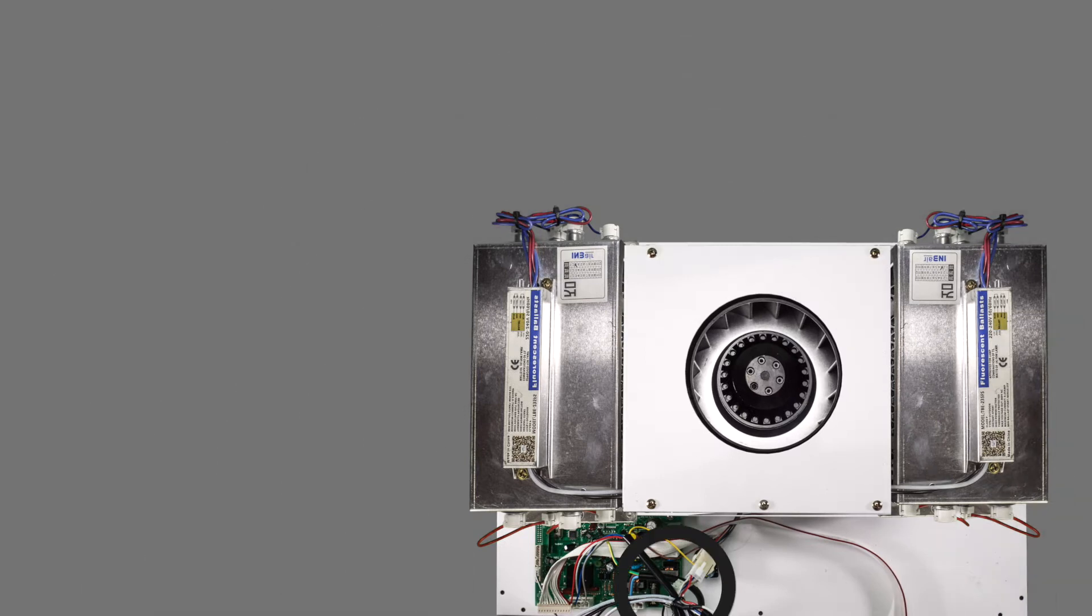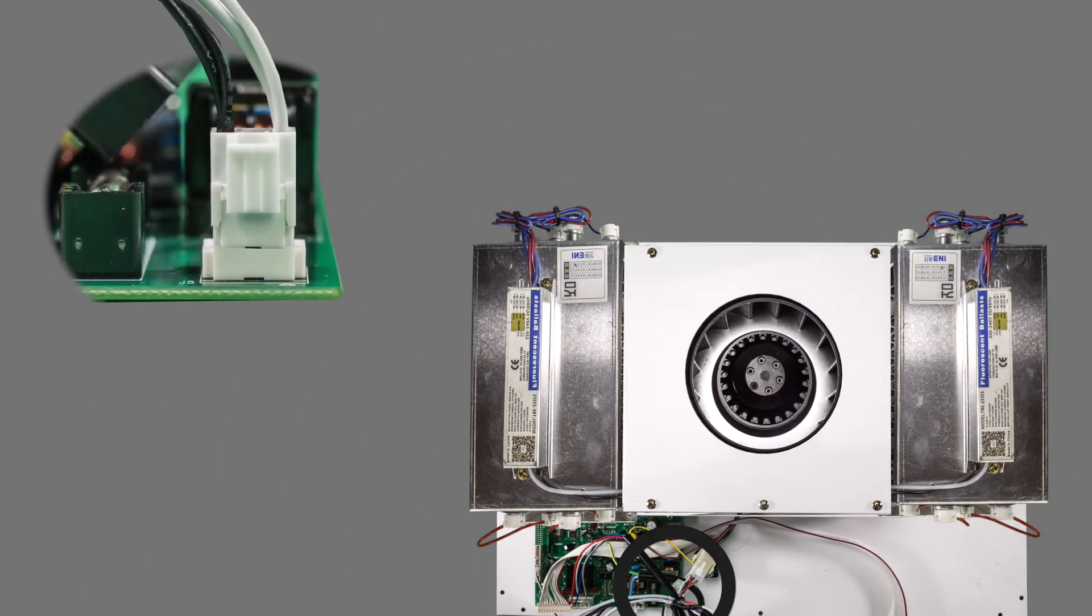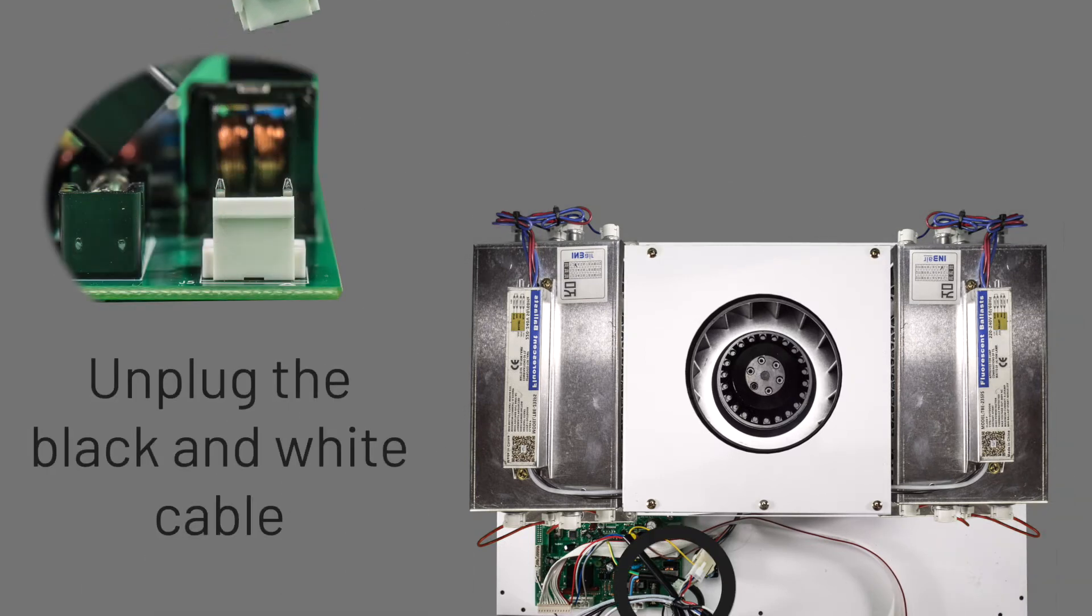On the circuit board, you will see a black and white cable that is linked to the two reactor chambers. This needs to be unplugged.